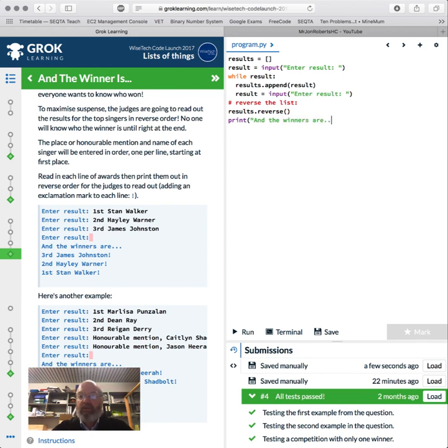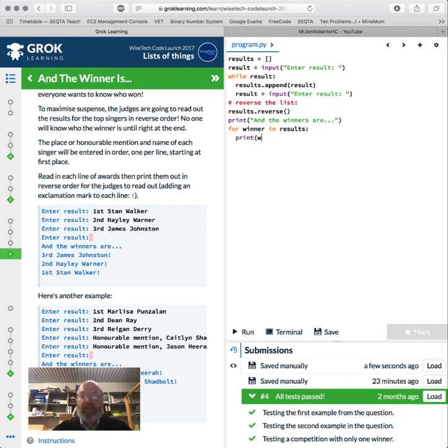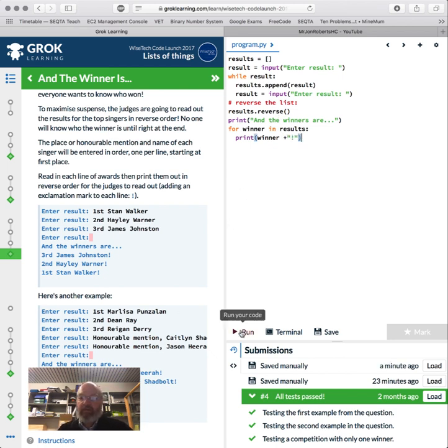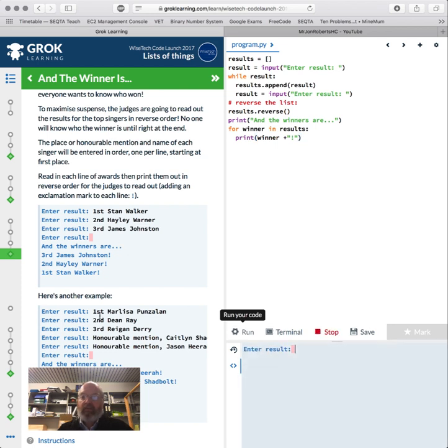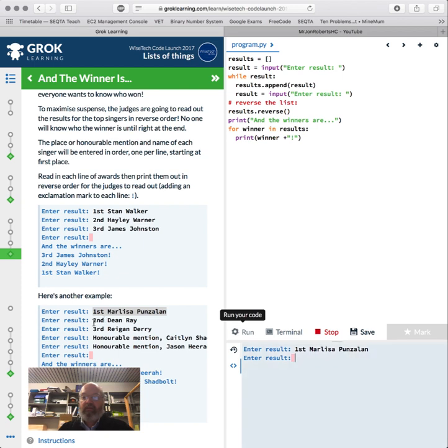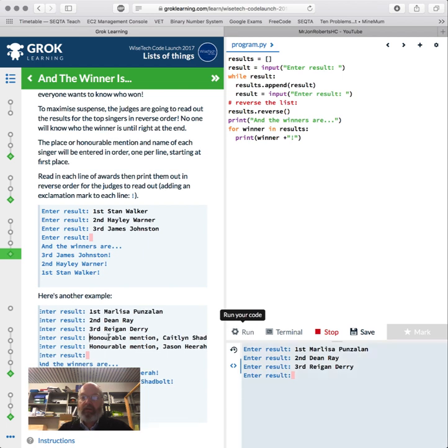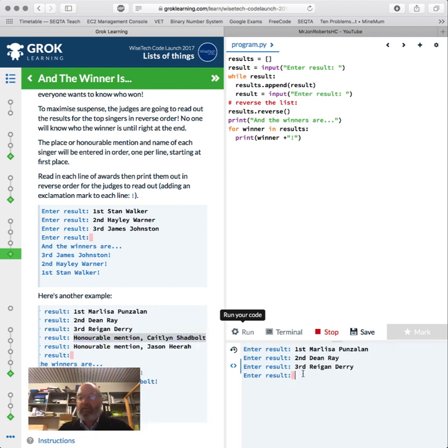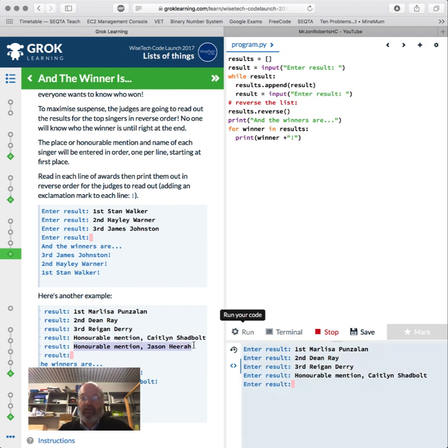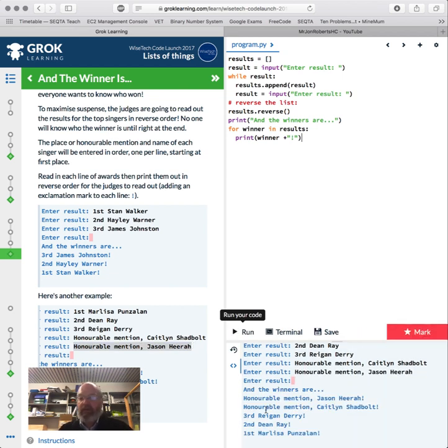And then we want to reverse the list. So results.reverse. That changes results, sorts it in reverse order. And then we're going to print 'and the winners are...' and then for winner in results, for each winner, we're going to print winner with an exclamation mark at the end. And I will run that. Enter results, so first place is... Sorry, when I said reverse sorts it in reverse, it doesn't actually sort it in reverse. Nothing. The winner is honorable mention. So we don't actually want to sort it in reverse, we just want to reverse the list. So that should work.